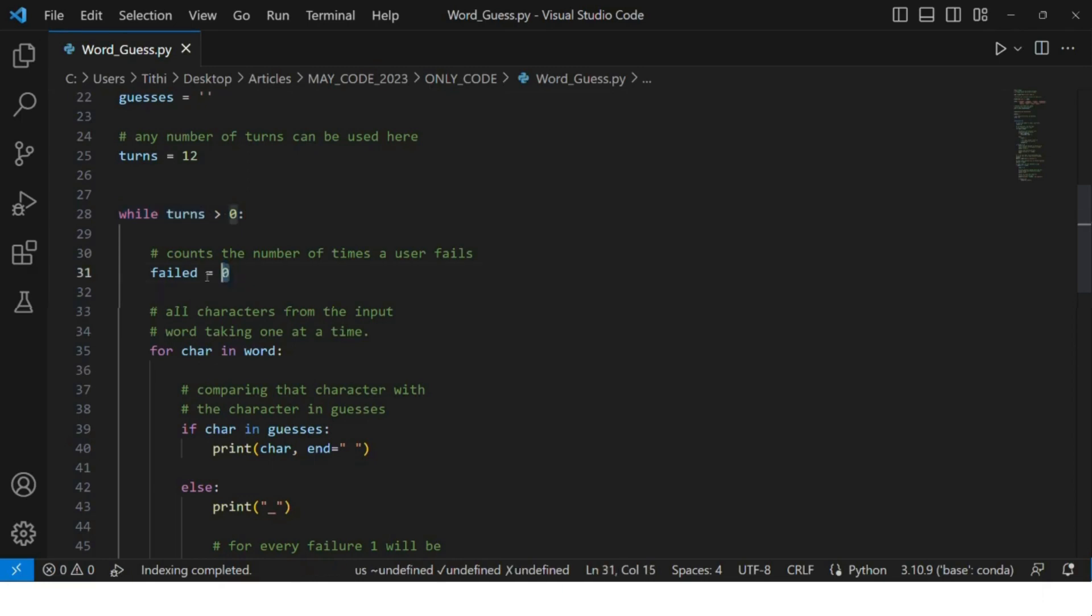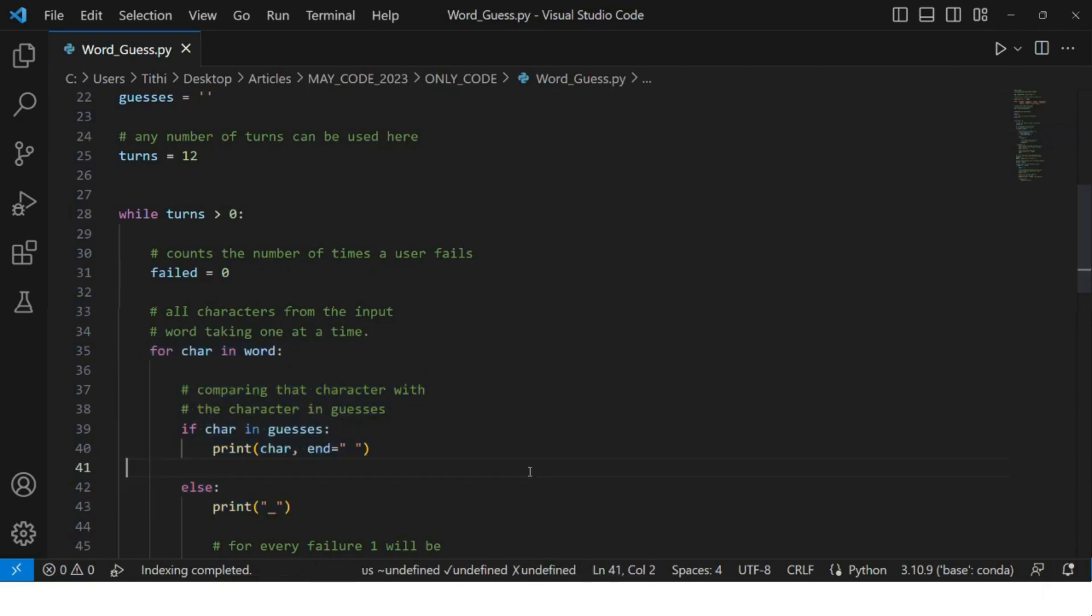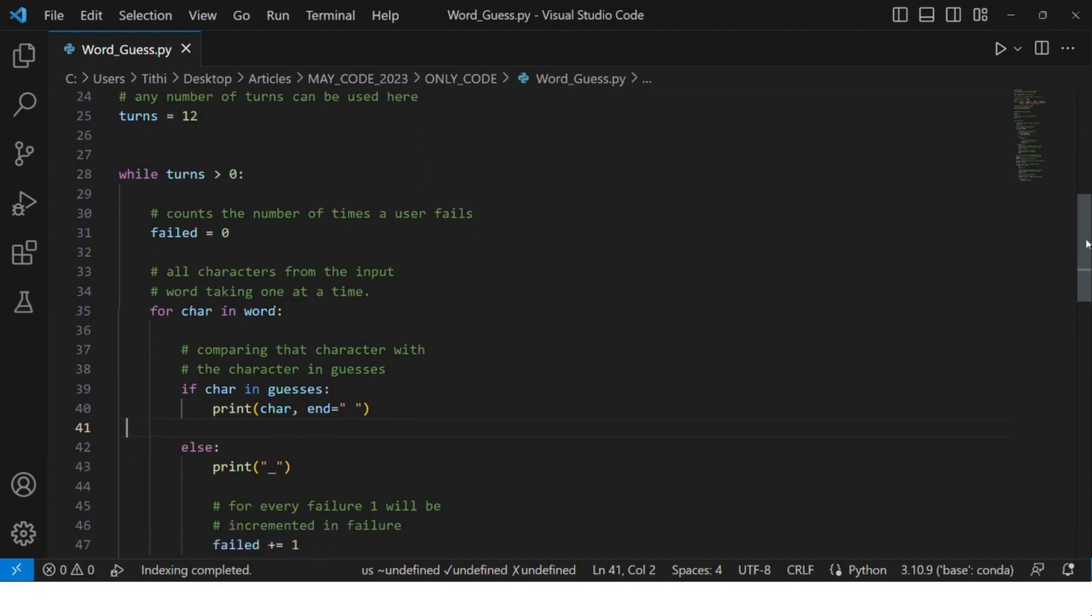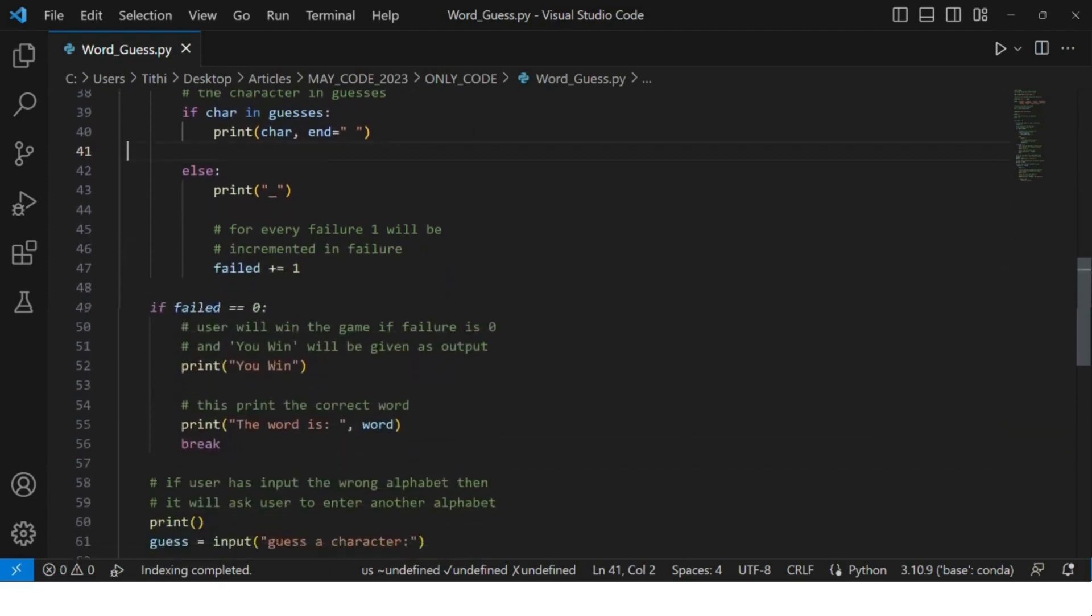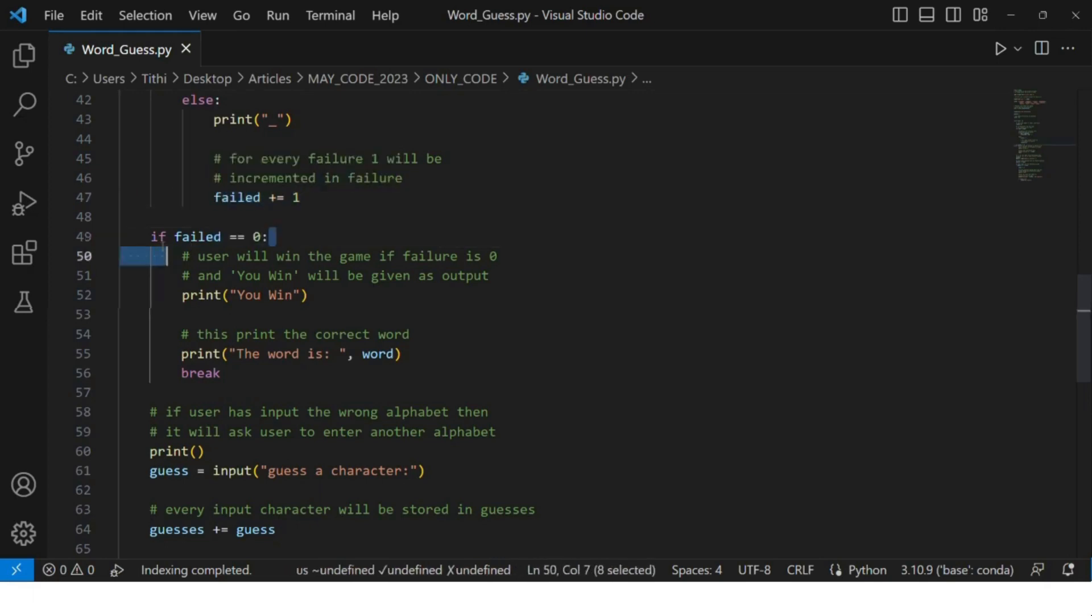All the characters from the input word will be taken out at a time. We will compare that character with the character in the guesses, and for every failure, one will be incremented in the failure counter. The user will win the game if the failure is zero.